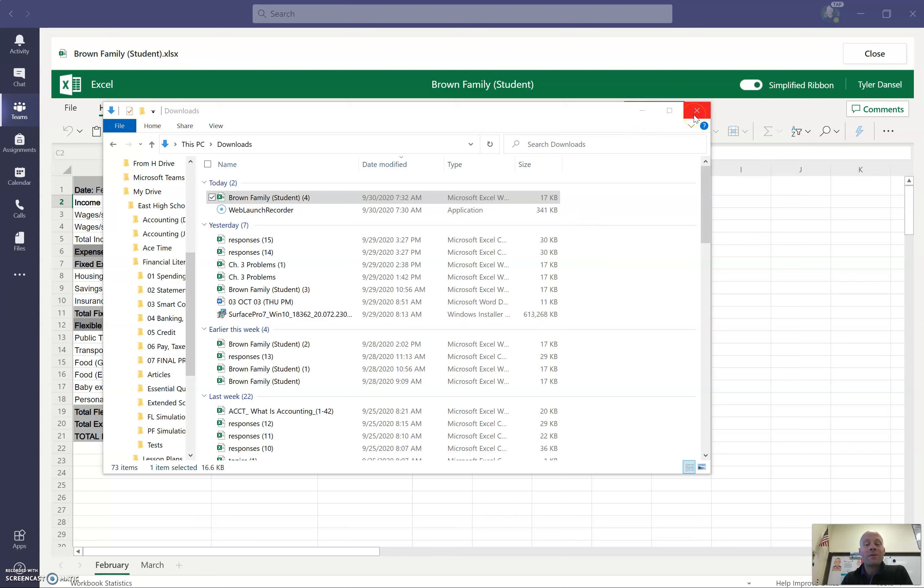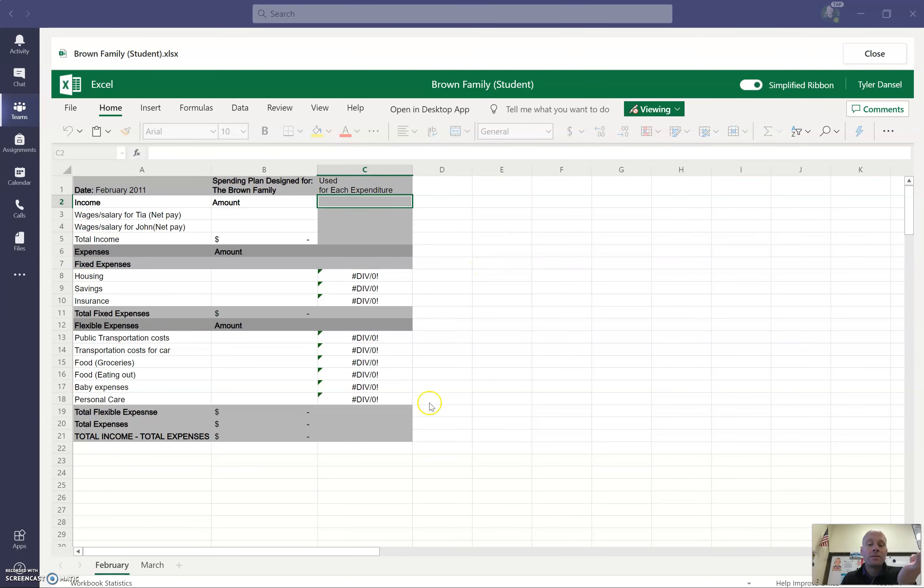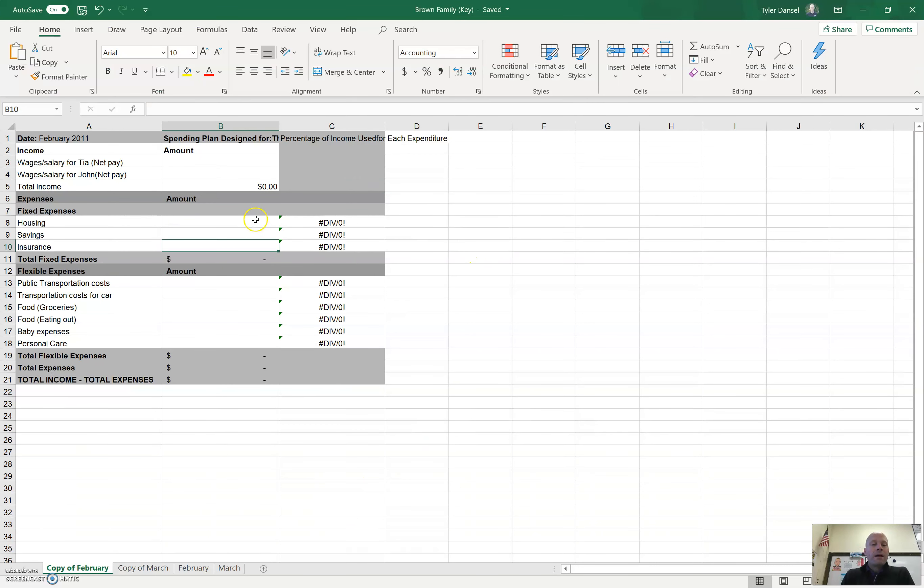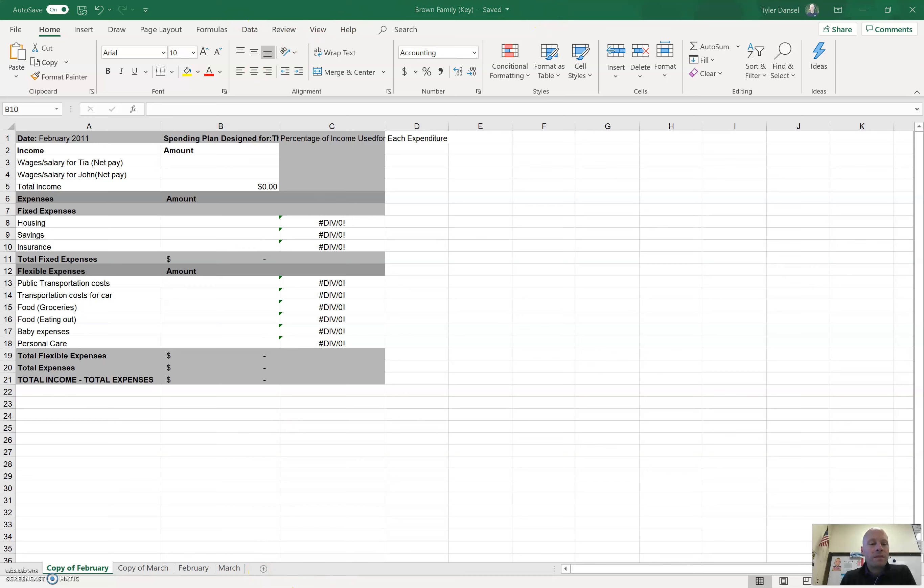You will need to remember to save or attach it back to your assignment before you turn it in. Keep that in mind. Now, let's say you did download it and you're working on it in the Excel app.